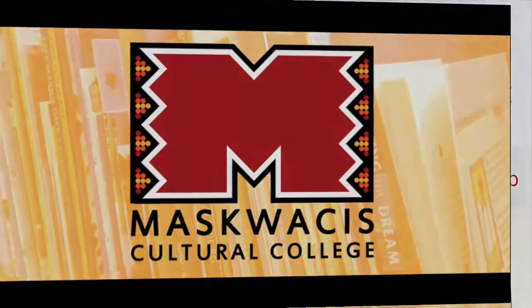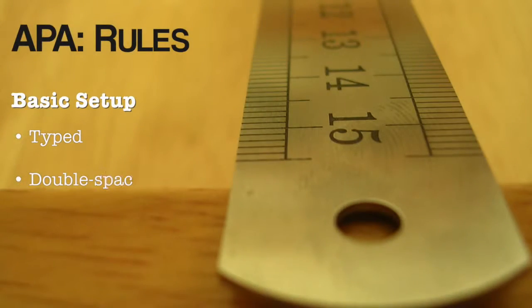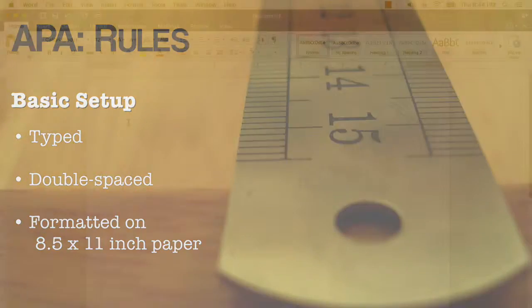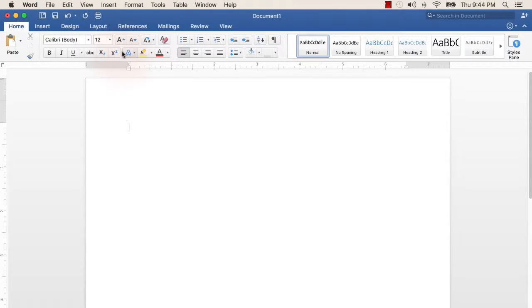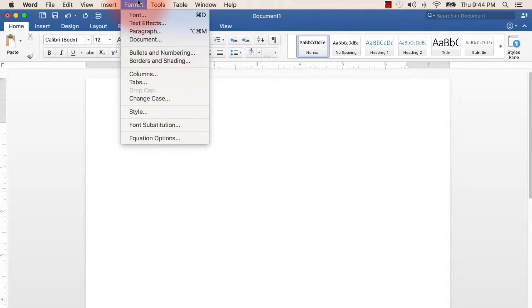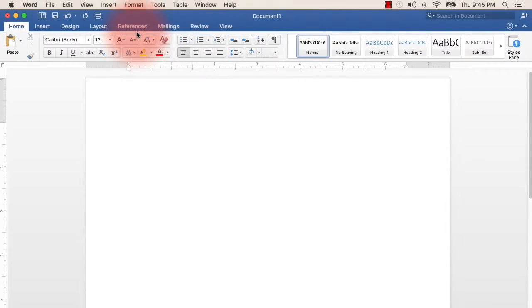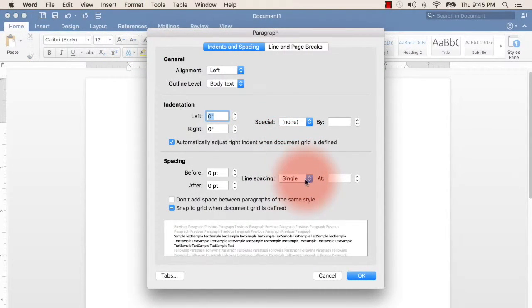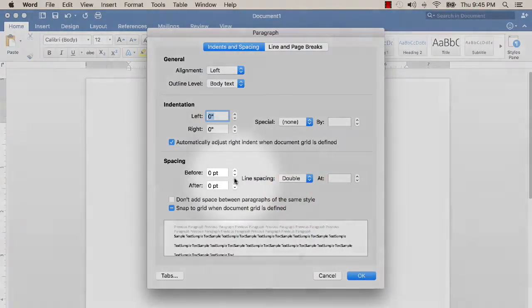APA style requires that publications be typed and double-spaced on 8.5 by 11 inch standard paper. To set your document to be double-spaced in Microsoft Word, click Format on the top menu and then from the drop-down menu choose Paragraph. From the drop-down menu beside line format, click double spaced. The spacing before and after